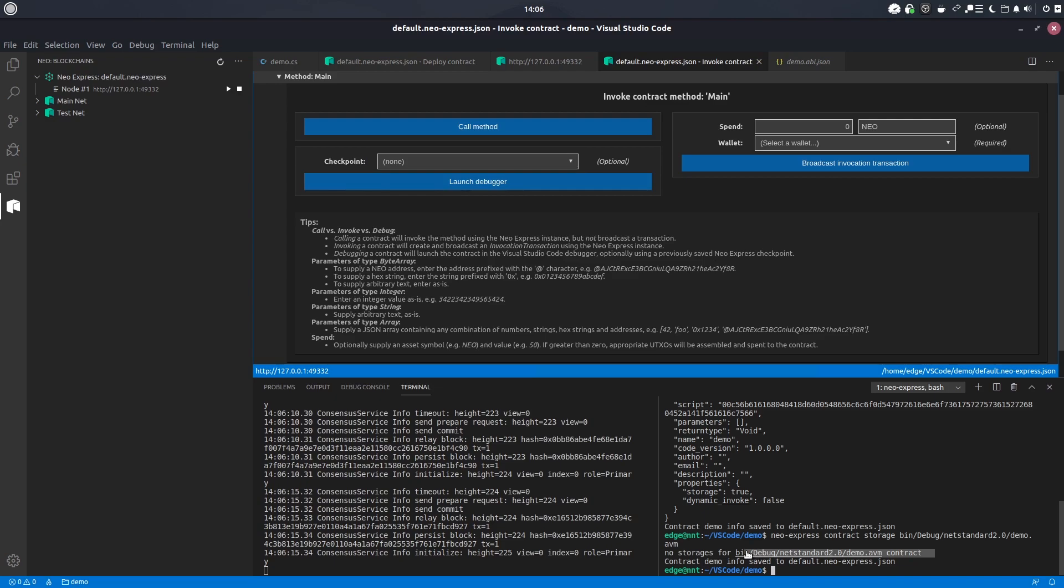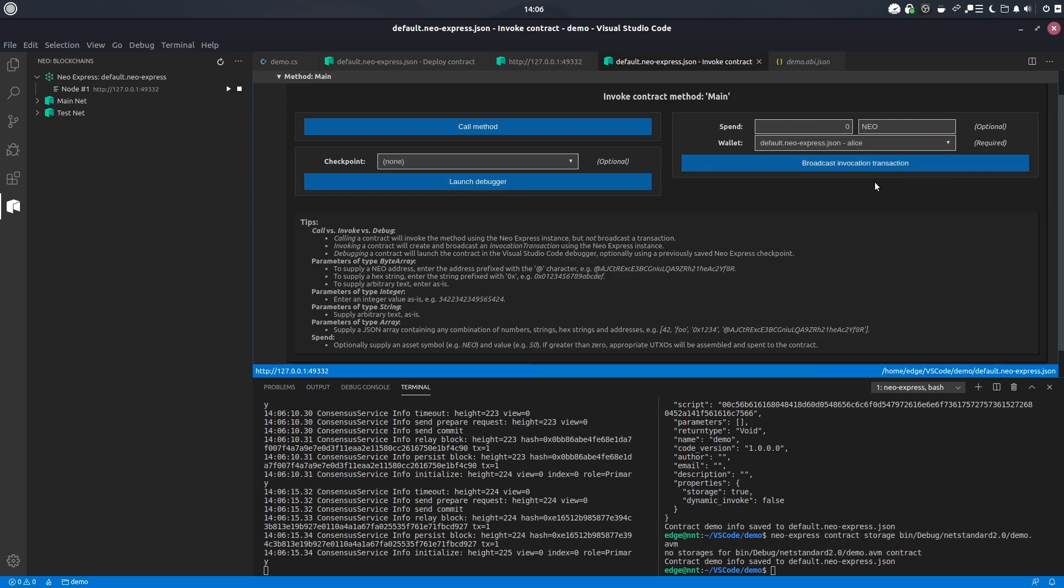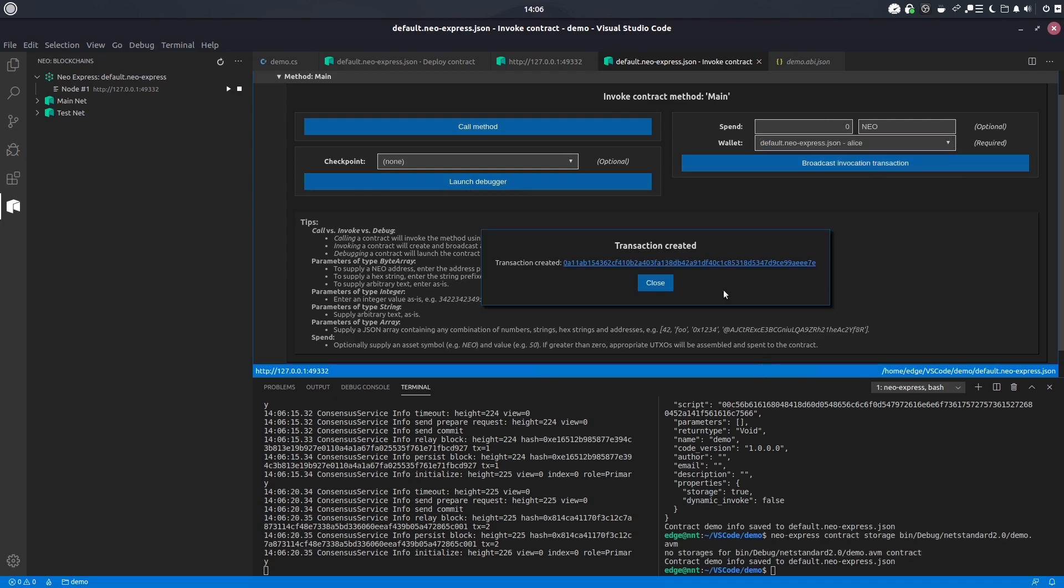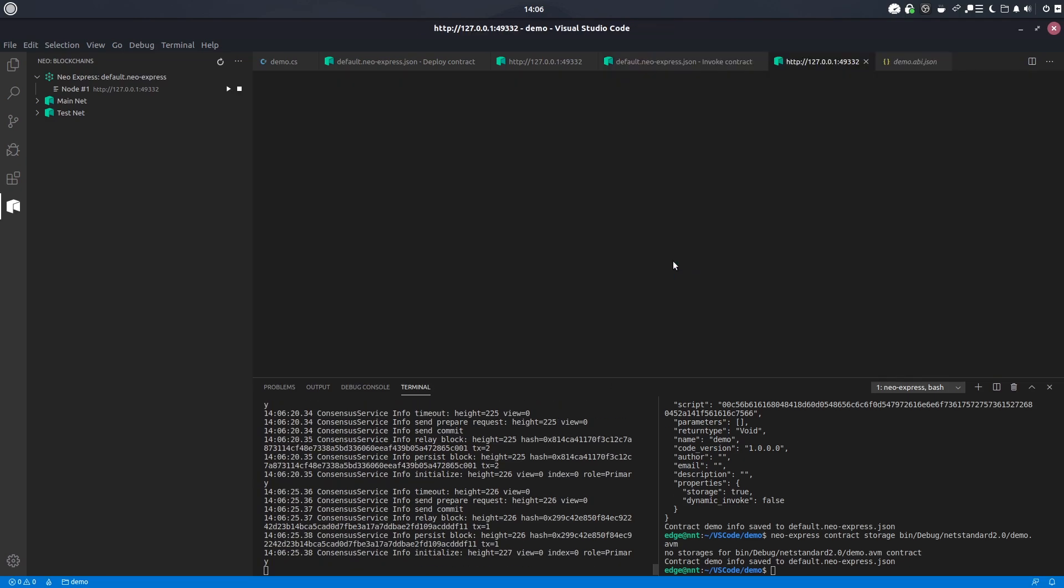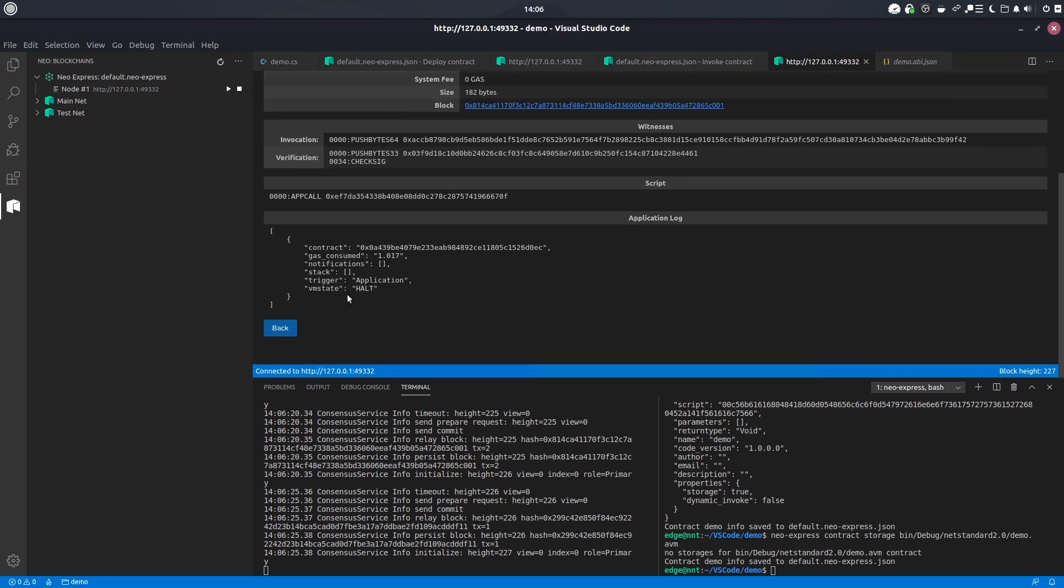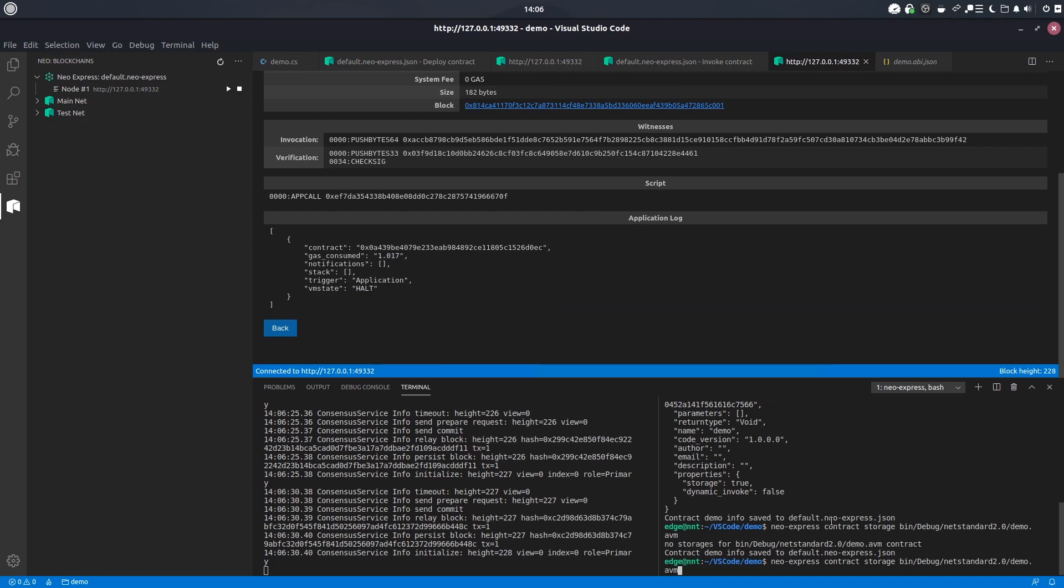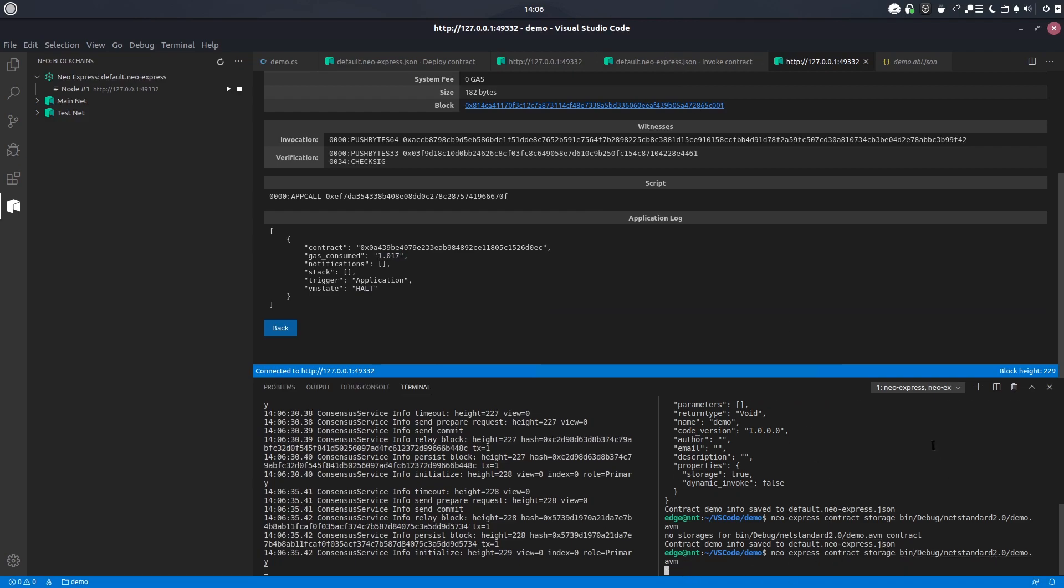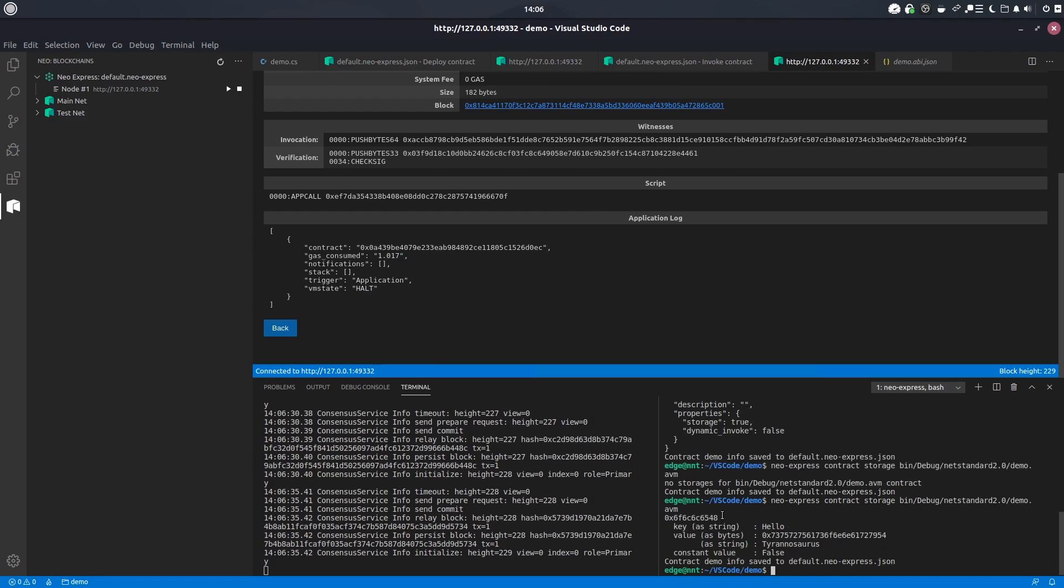But in order to actually get this command here to work for us we're going to go ahead and actually invoke the contract. So let's broadcast the transaction to the blockchain. You can see that that's been persisted at block 225 and we can go and check out that we can see it's not faulted, it's halted properly, same gas consumption as expected. And now when we go ahead and do contract storage and have a look in demo.avm, we can see the values in the storage. We can see the key hello and we can see the value tyrannosaurus. So we can see that it's all working properly and that's all there is to it.